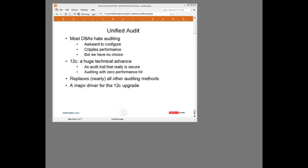However, we as DBAs have no choice. If the business rules state that certain actions or certain data access should be audited, we have to configure it. Unified Audit is an architectural change of some significance. It replaces nearly all previously used Audit methods with a new technique that is far superior, and in particular it solves the security and performance issues of standard Audit.